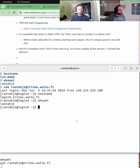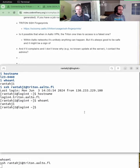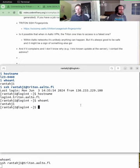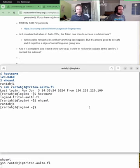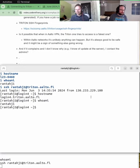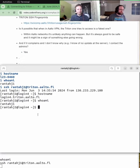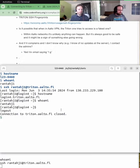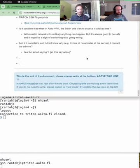But essentially this is how you connect via SSH. Yes. There's really not much more to it. Actually now in the prompt, you do have the name of the machine. It's login four. We can type hostname and see it's login4.triton.aalto.fi and who am I, it's the same as before, my username on Aalto.